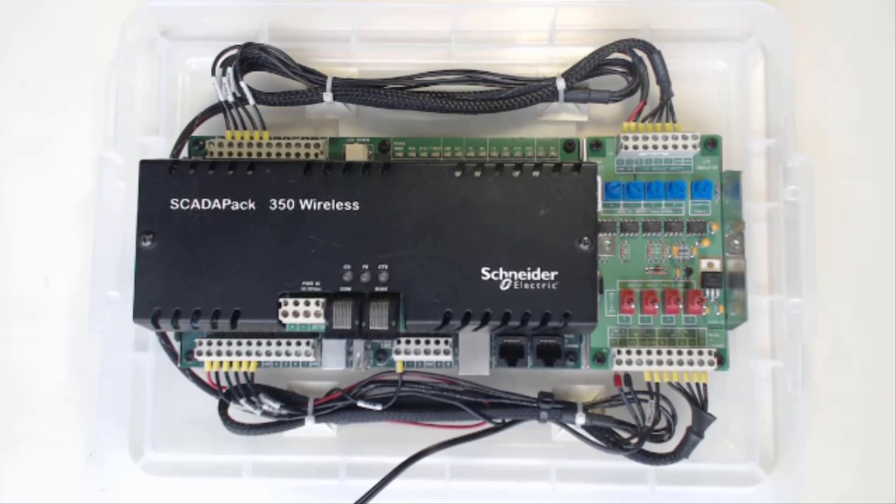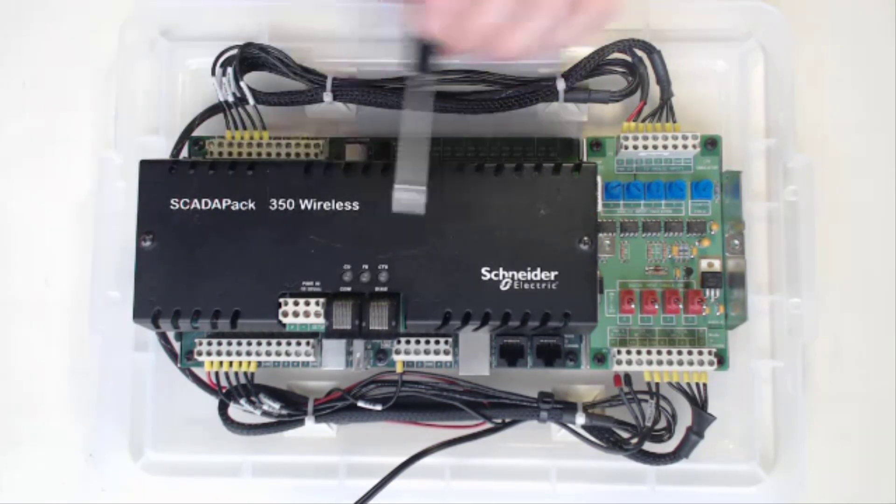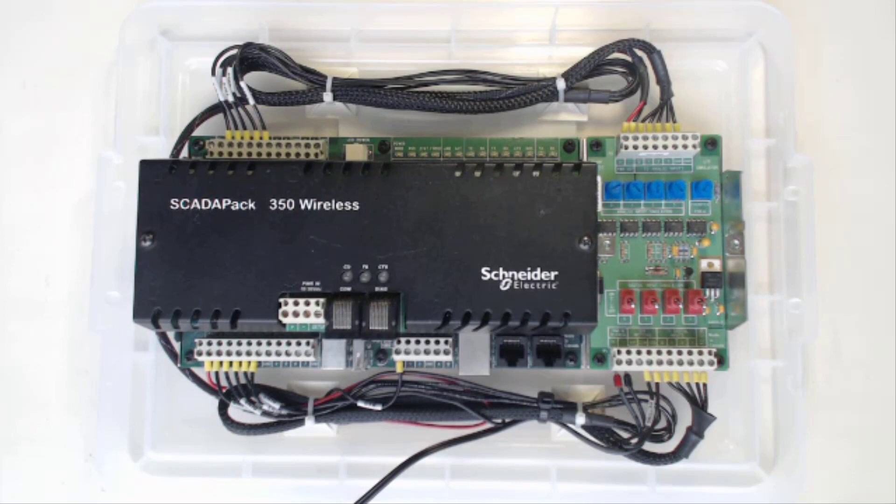Okay, we'll get started with the hardware first. Here we have the Skater Pack 350. Go ahead and loosen the two screws here to pull the cover off so you can see all the hardware under the hood.